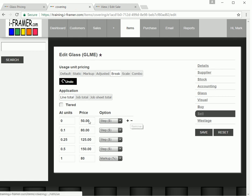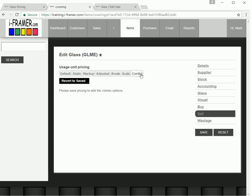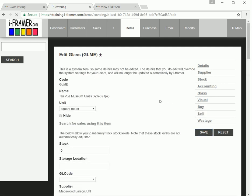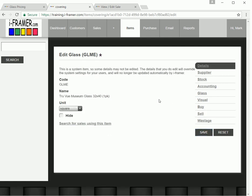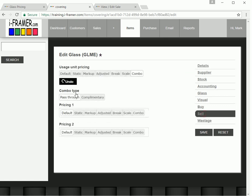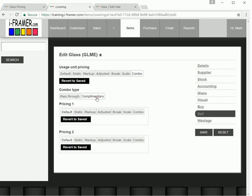You can do this in other ways as well. For instance, you can do a combo markup. You need to just save this for this one to take effect. Now, with the combo markup, you'll notice now you get two pricing structures. One's a pass-through. So pass-through means if the second price is true, it will skip pricing one. We're going to do a complementary, which means it will do both.